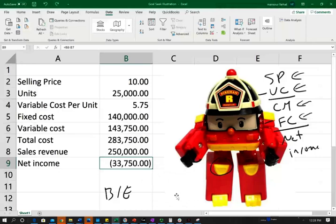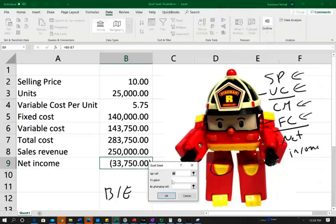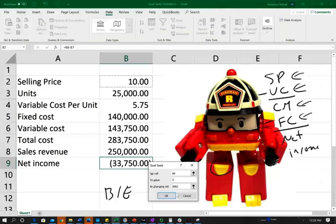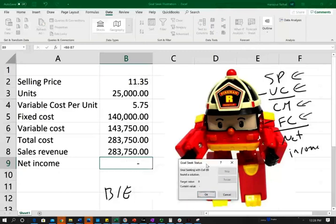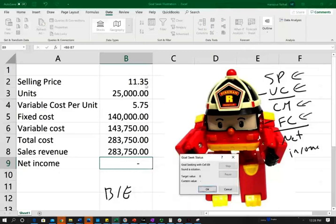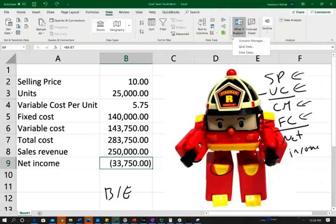Now, again, the last scenario I'm going to be doing is, can I raise my selling price from $10 to something else to break even? Well, I can do What If Goal Seek, set my profit to zero by changing my selling price. Well, if I can charge $11.35 selling 25,000 units, I can break even. Now, bear in mind, let me go back to 25,000 units. Now, bear in mind, it doesn't have to be break even.